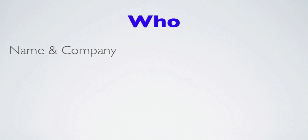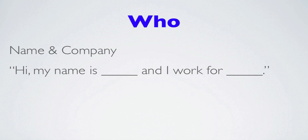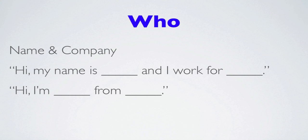Now, the who, very simple. All we have to say is your name and your company or your name and your school or whatever organization you belong to. So very simple. Hi, my name is Carl and I work for Qualys. Or hi, I'm Carl from whatever company. Very simple way to introduce yourselves.